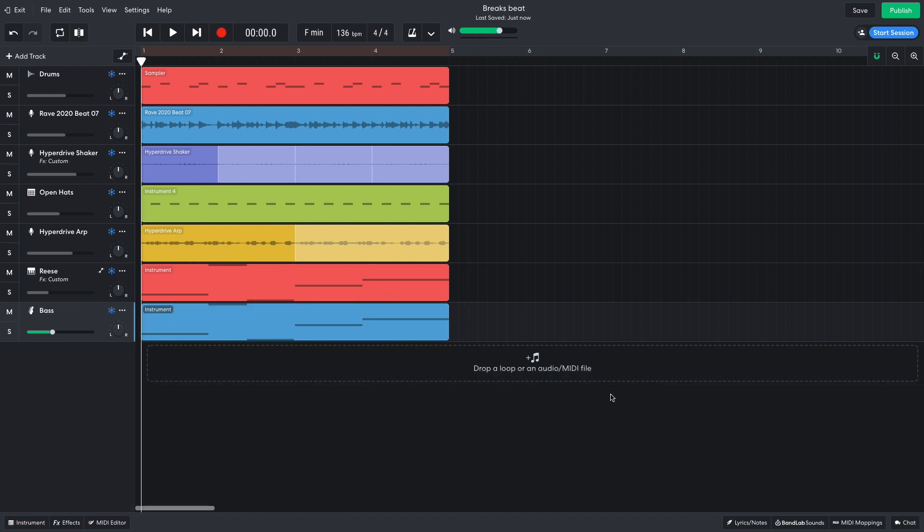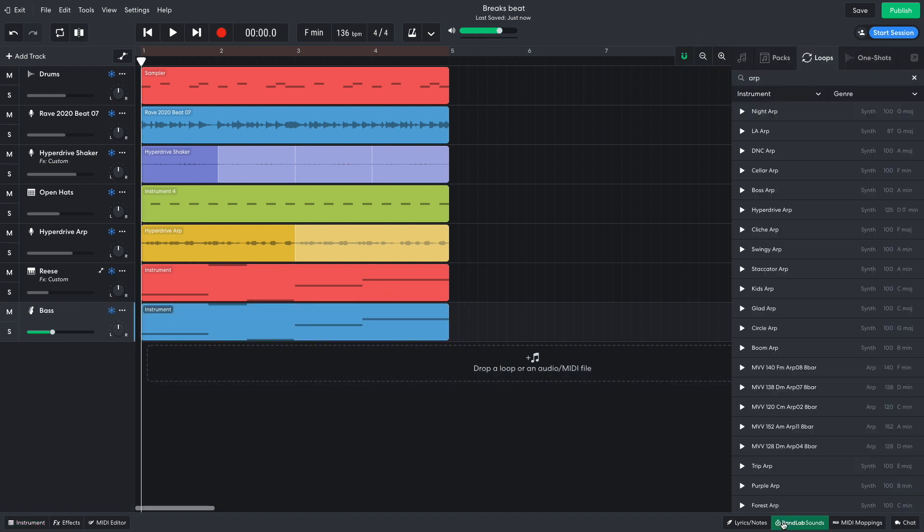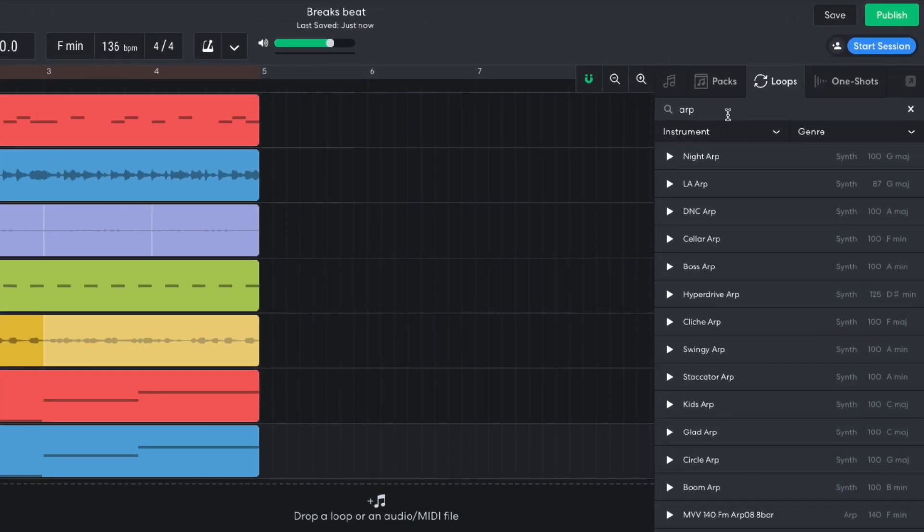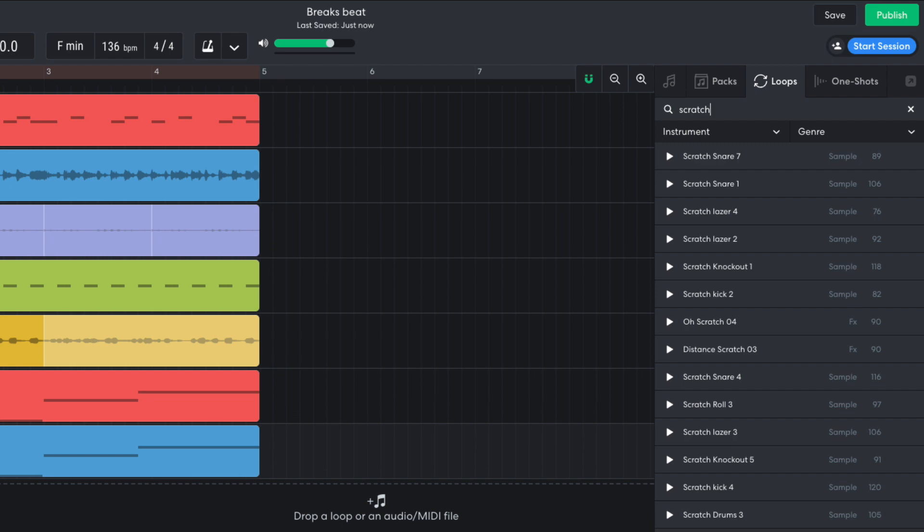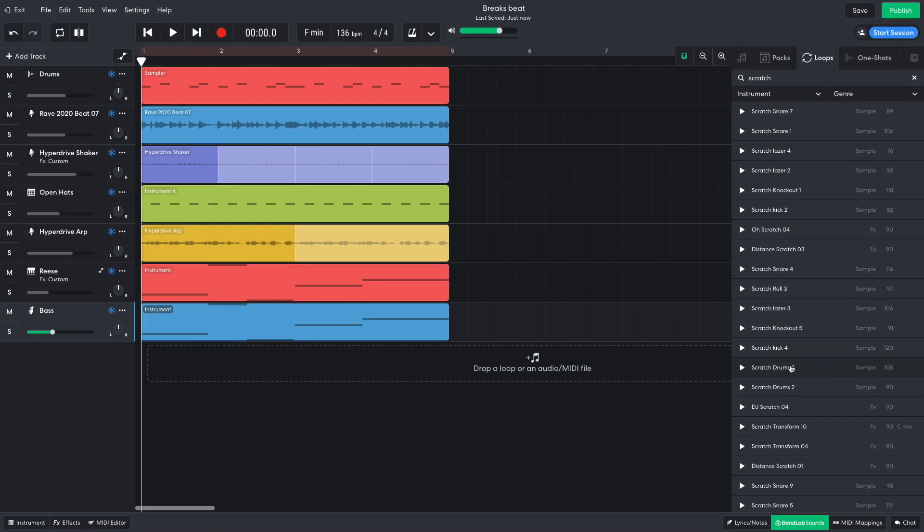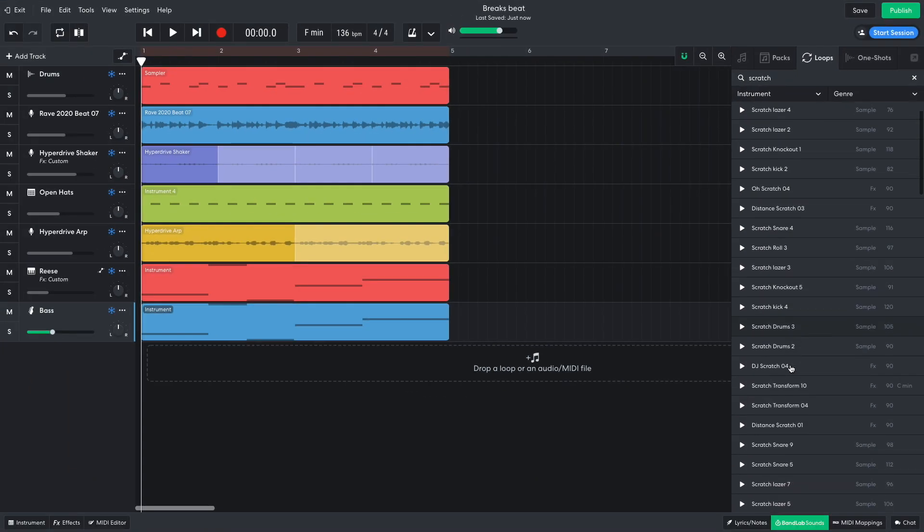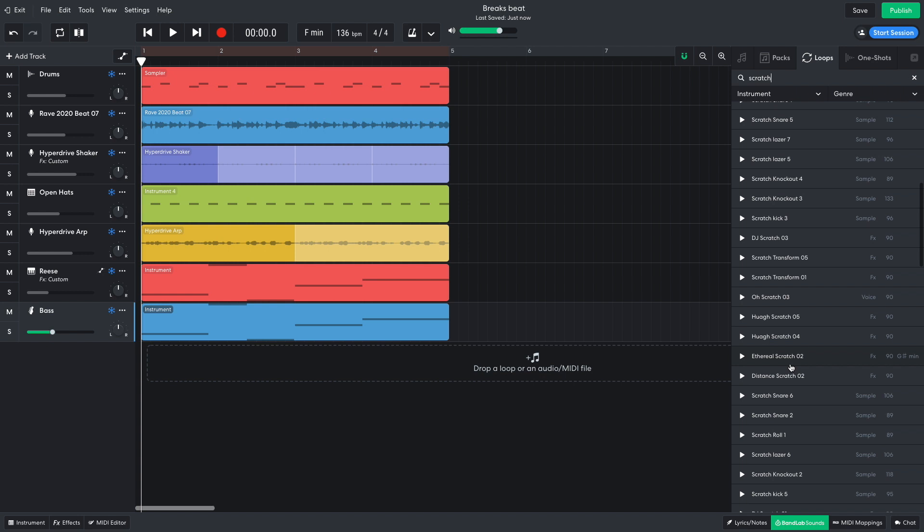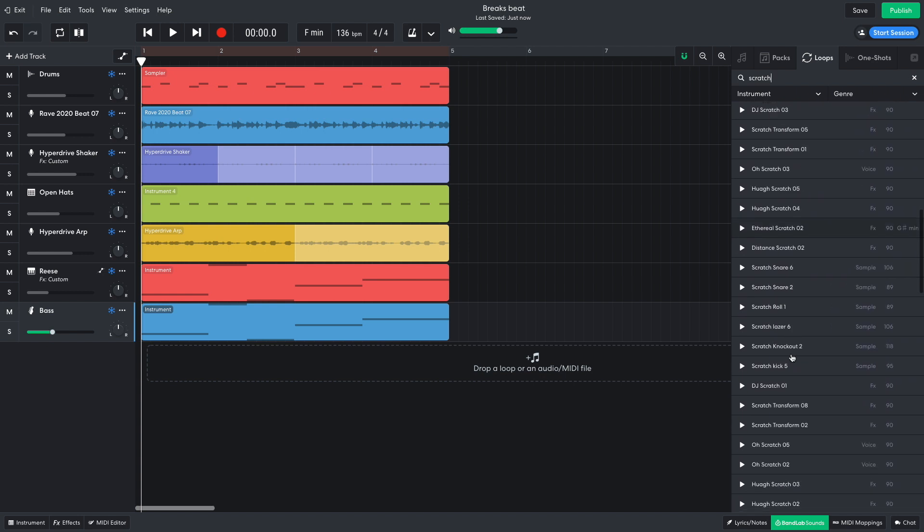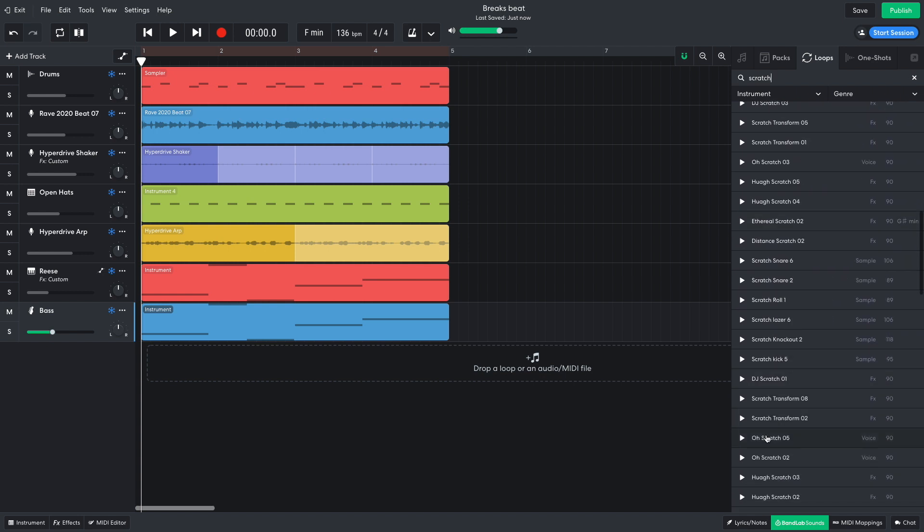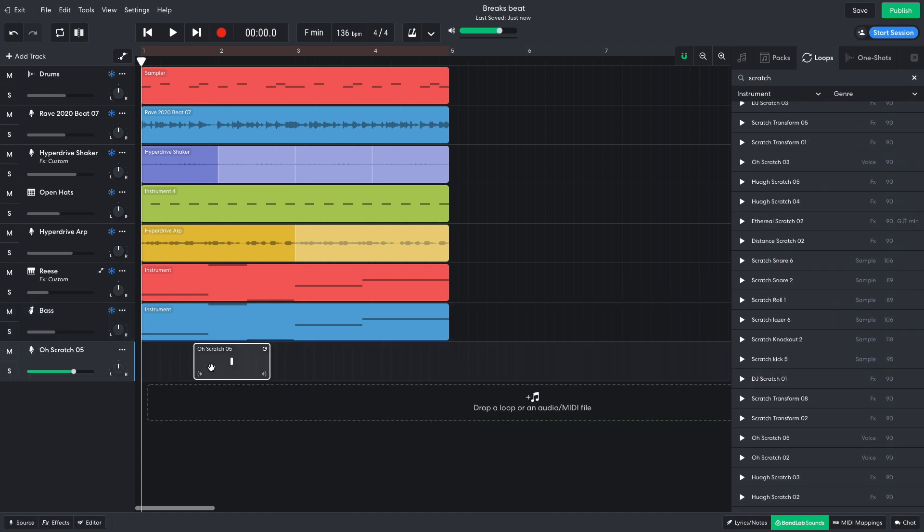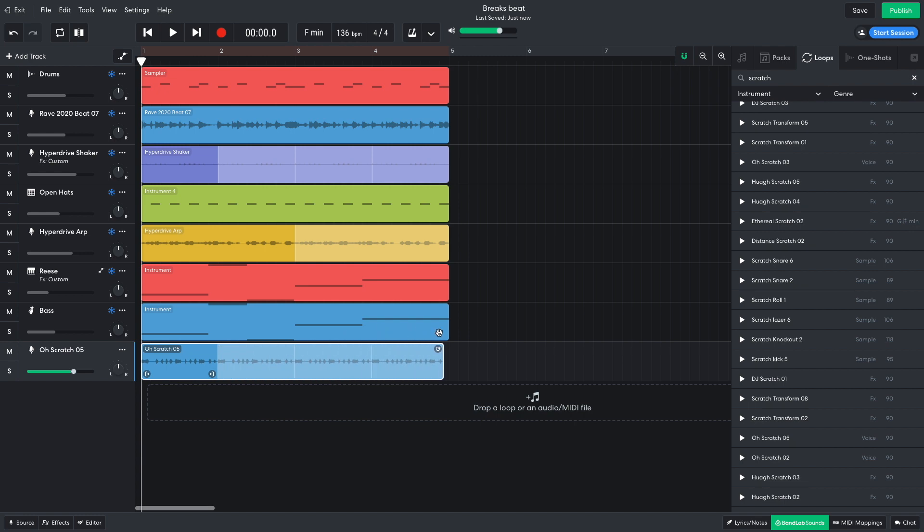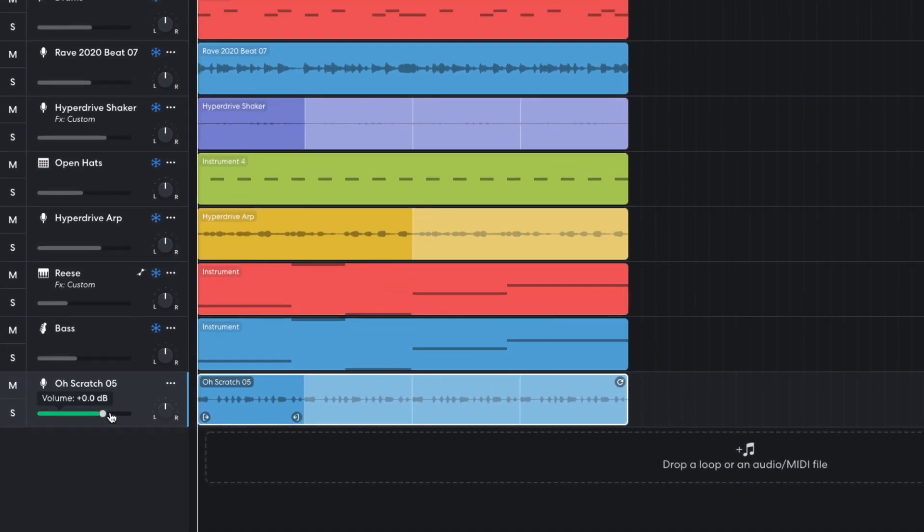I want to find a sound I can layer over these existing elements to hype things up as the arrangement progresses. In BandLab Sounds, I search for Scratch and drag O Scratch 5 into the project. I loop it out for the four bars and turn it down to minus 4.8 dB.